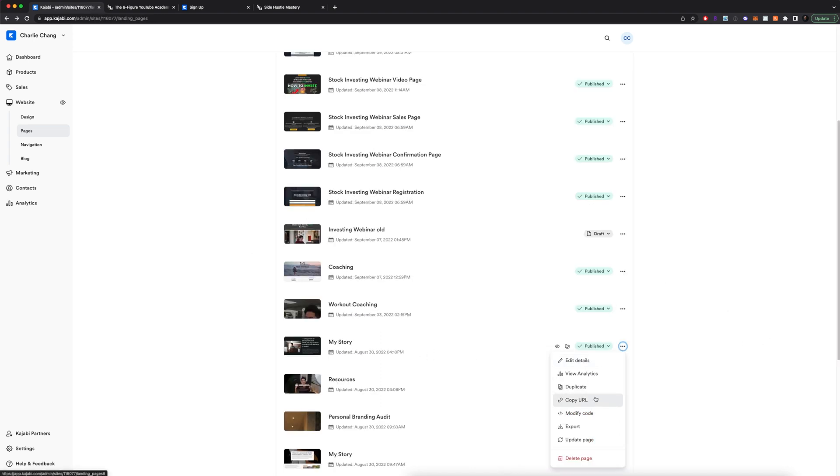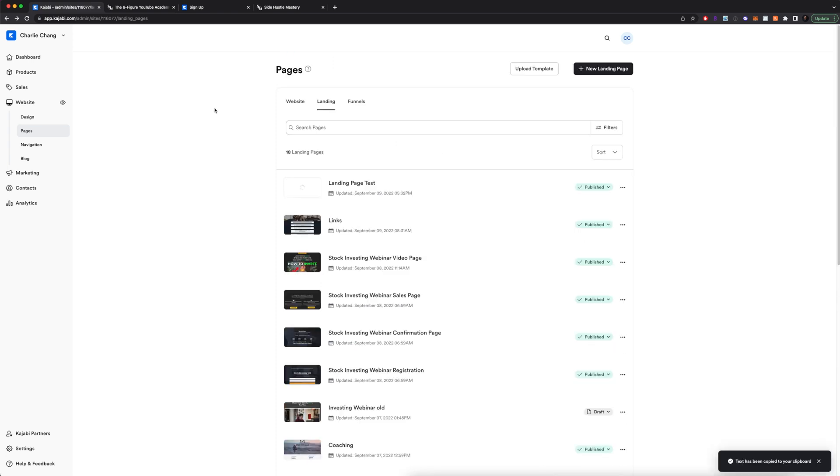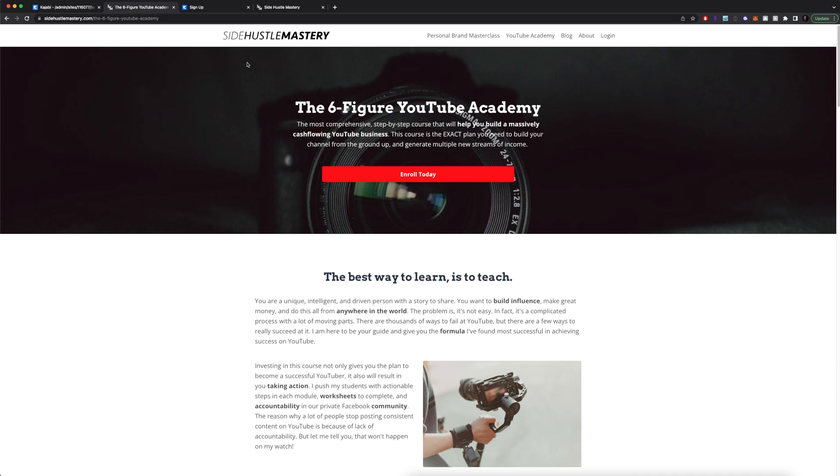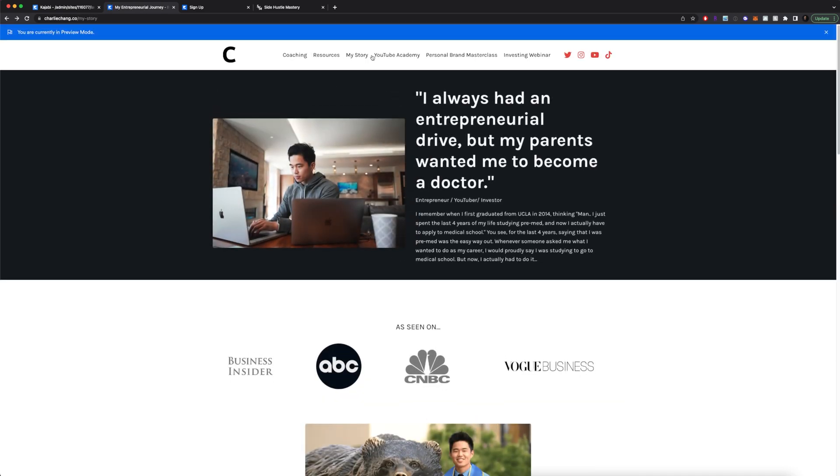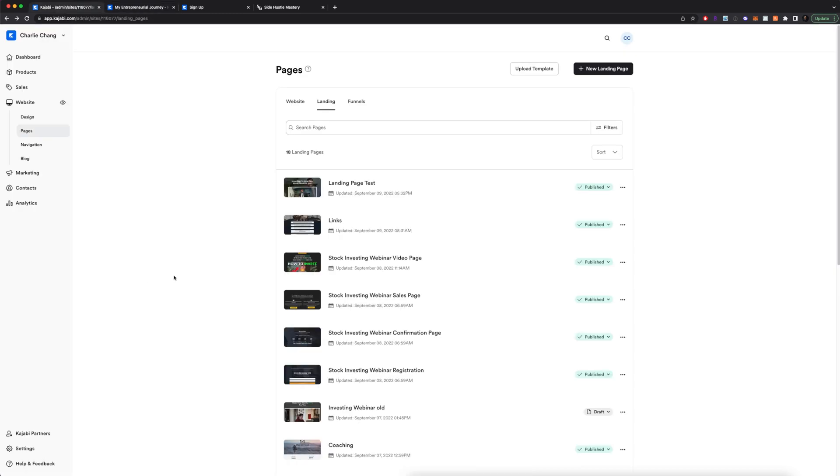Of course, you can come here and copy the URL as well. And as far as putting these landing pages on your main website, you can see on my main website, I have a bunch of different links up here on the navigation bar.